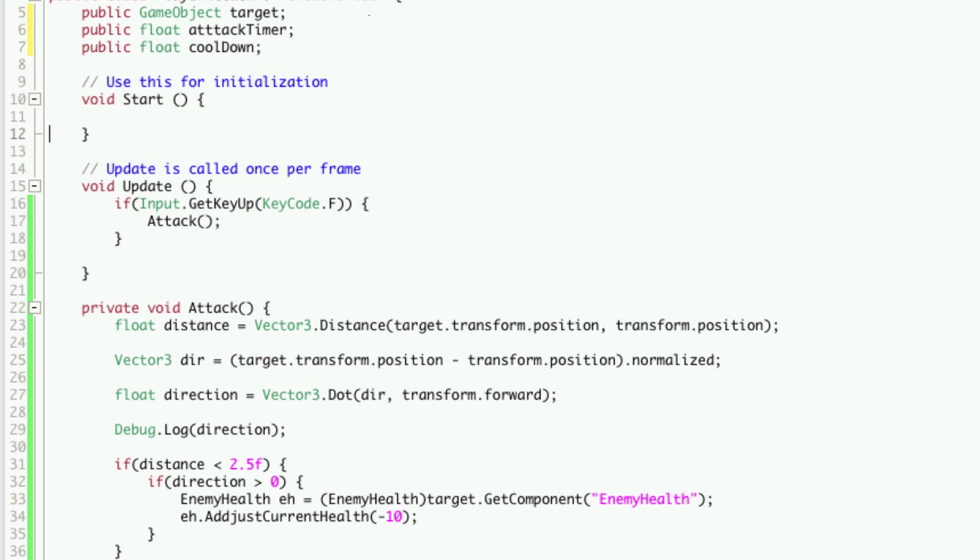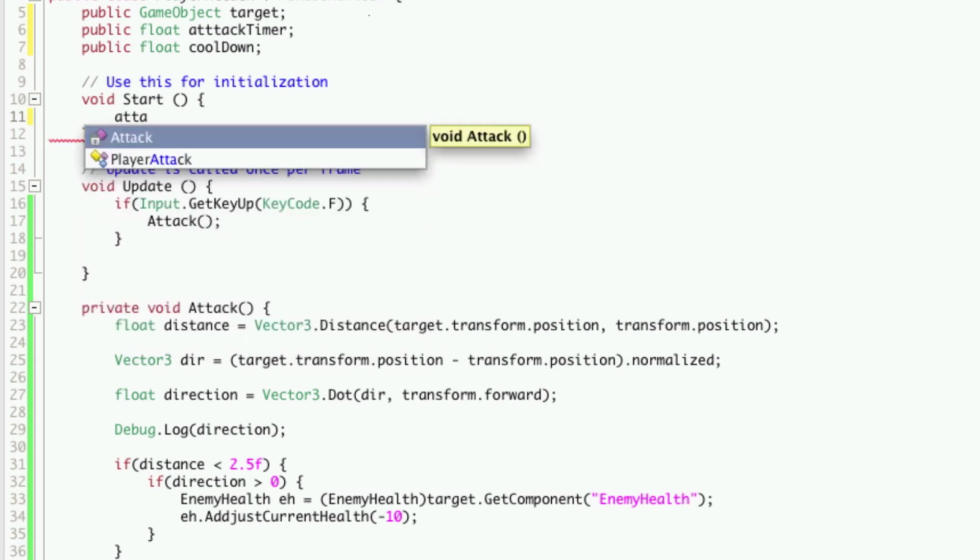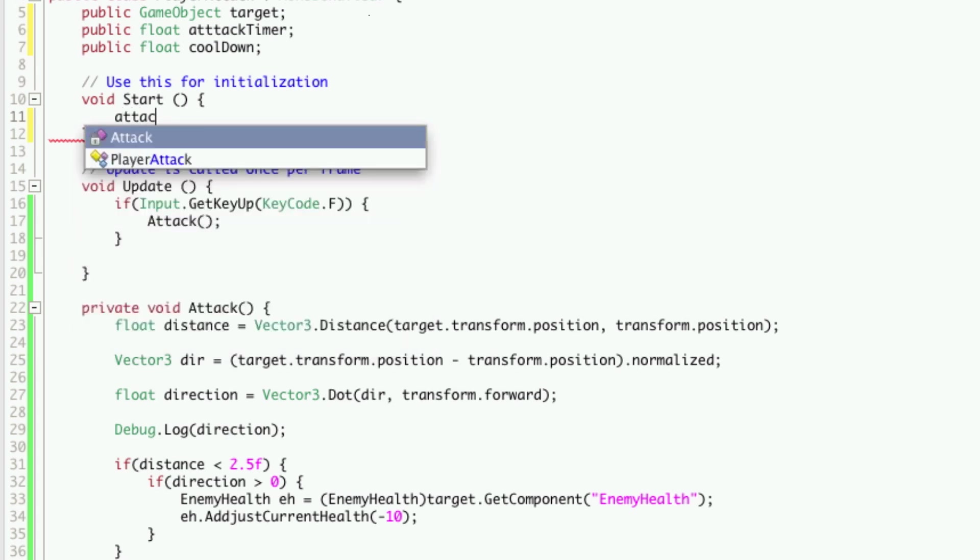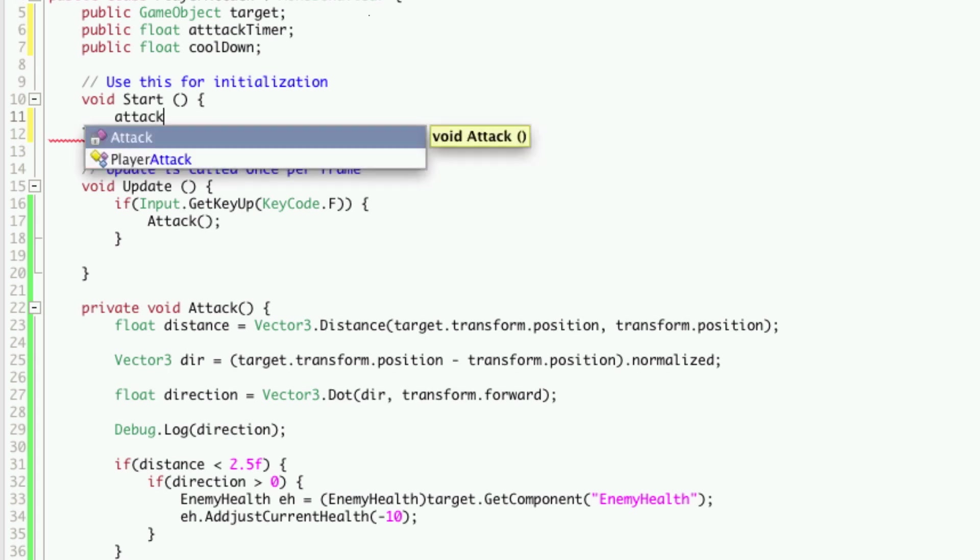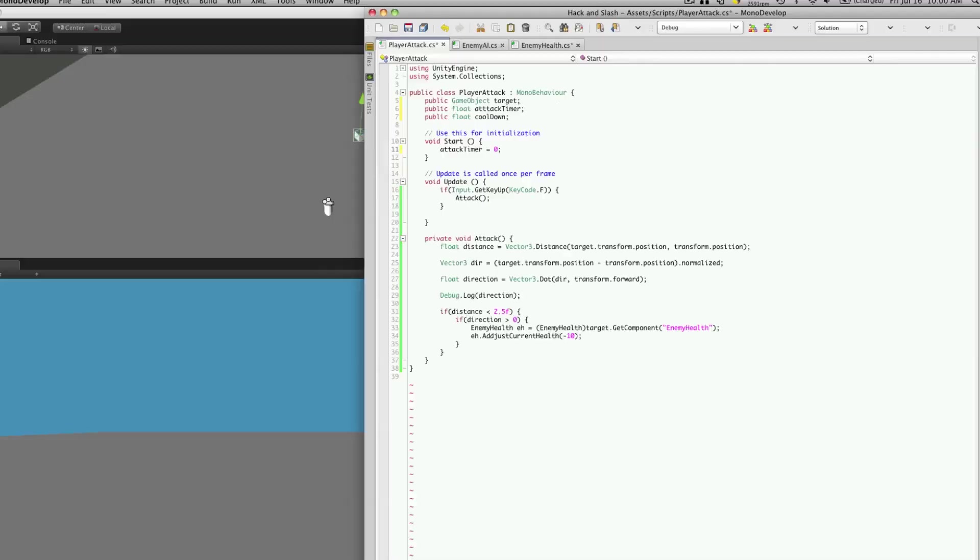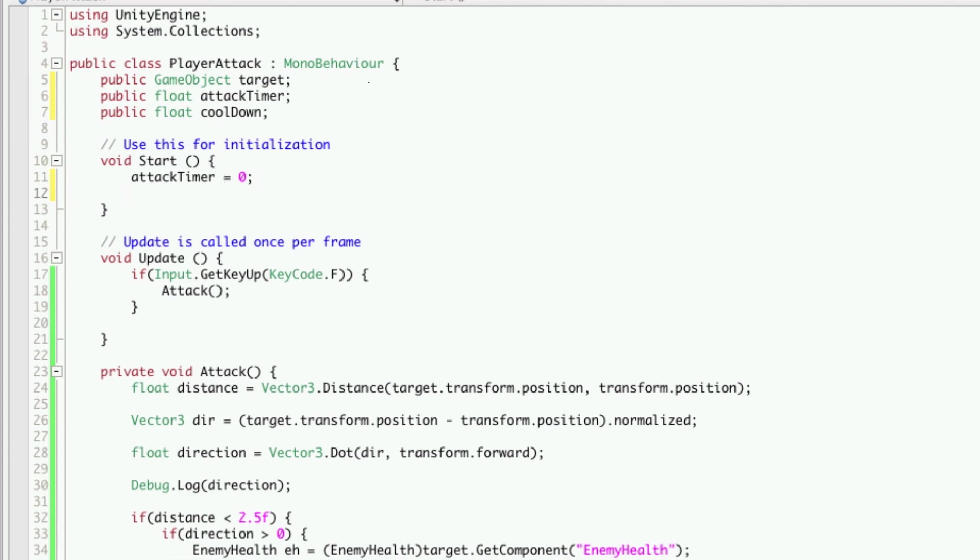So our start method, we'll assign a value to both of these right now. We'll set it to zero. We have one too many T's up here. We're going to set our cool down. Let's start it off at two seconds. Don't forget the F. Or the equals.